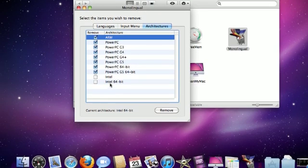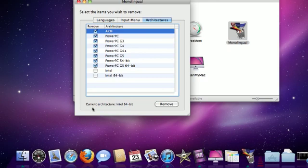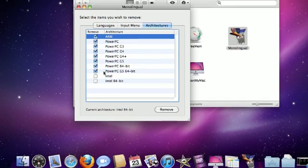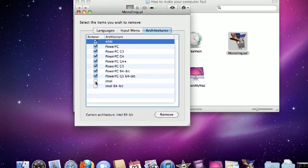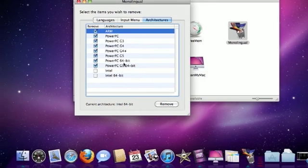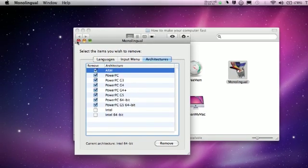I have an Intel processor — it says Current — and I have an Intel 64-bit. So I just want those two unchecked and I would remove them, but I don't really want to keep posting videos that might mess things up for you guys.